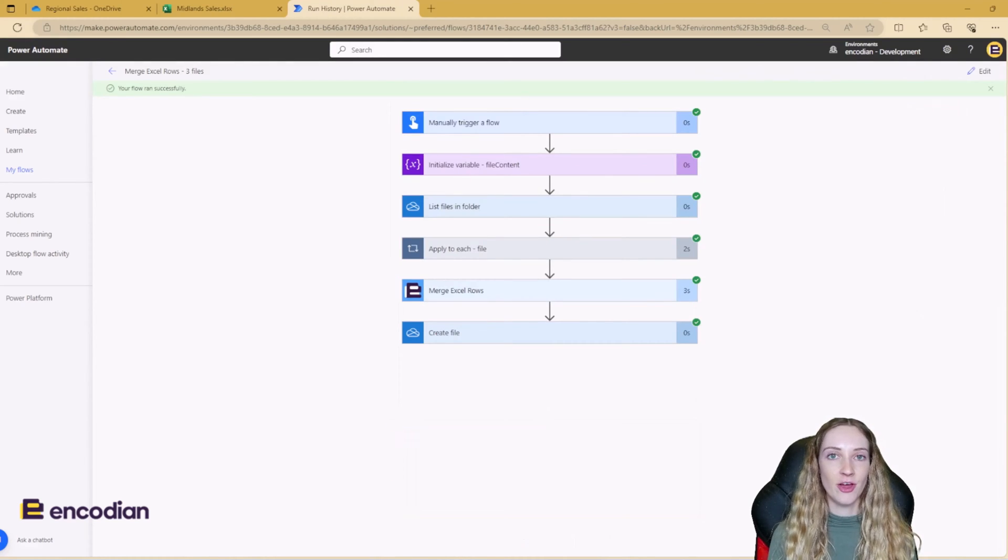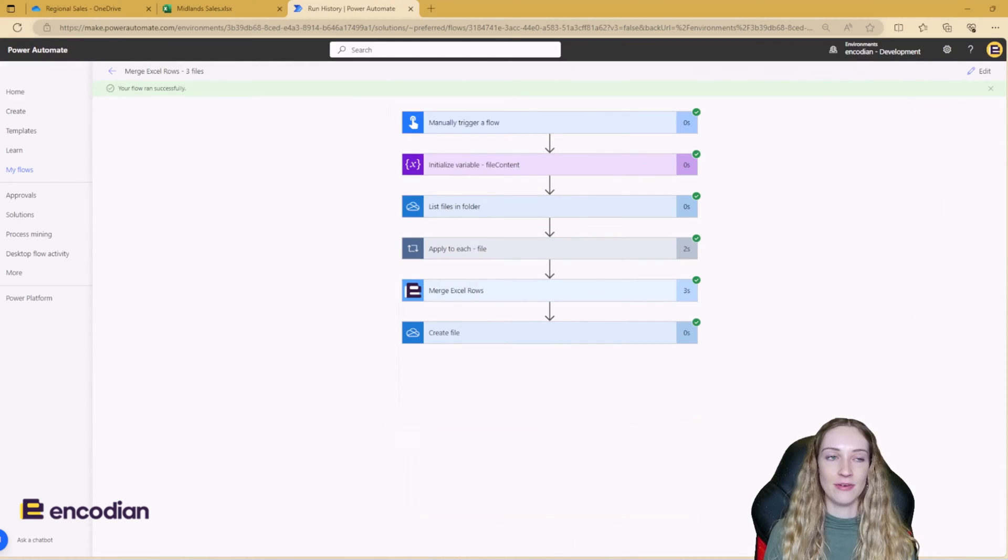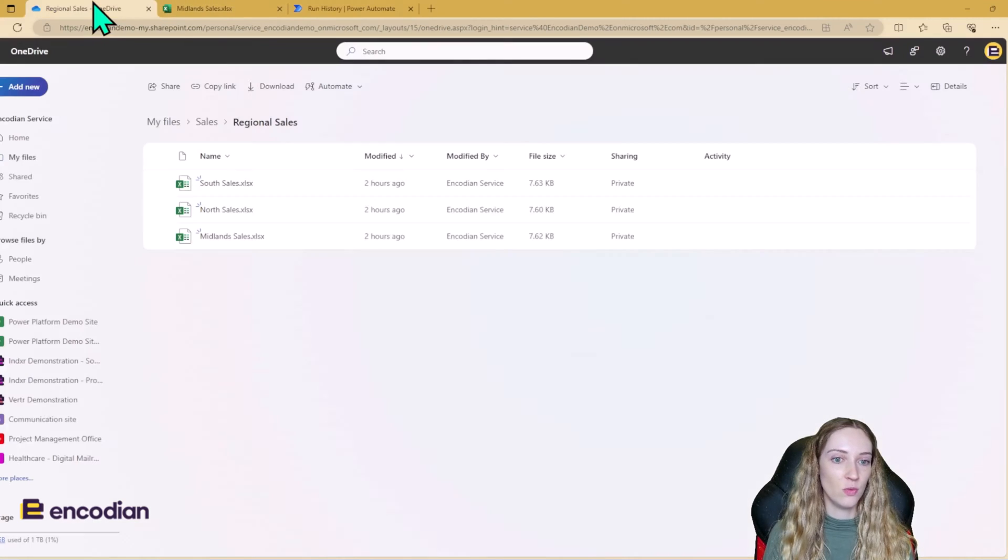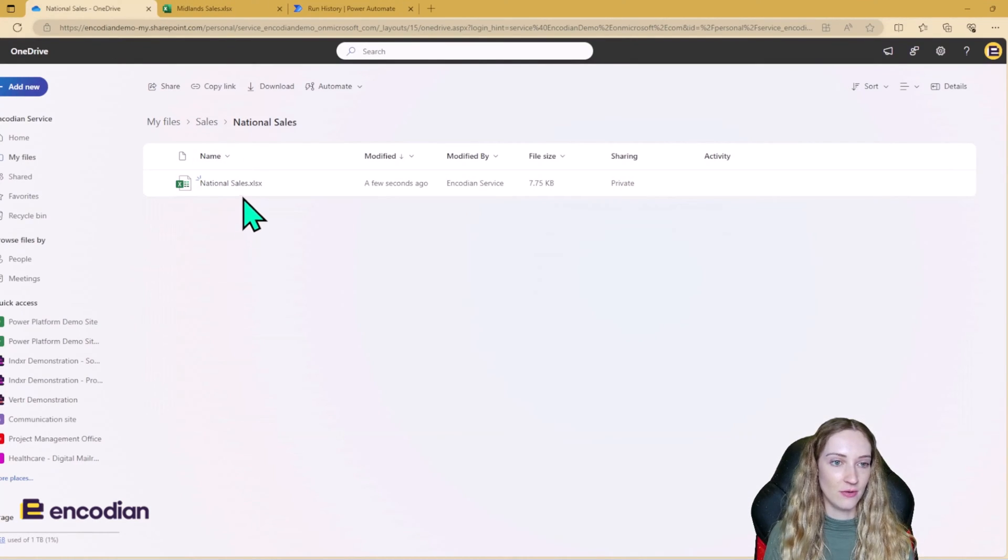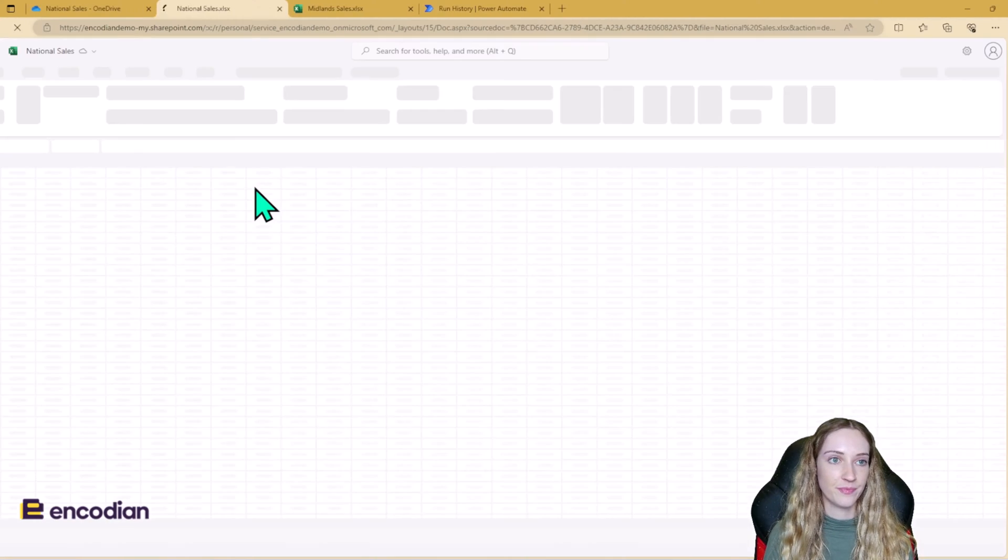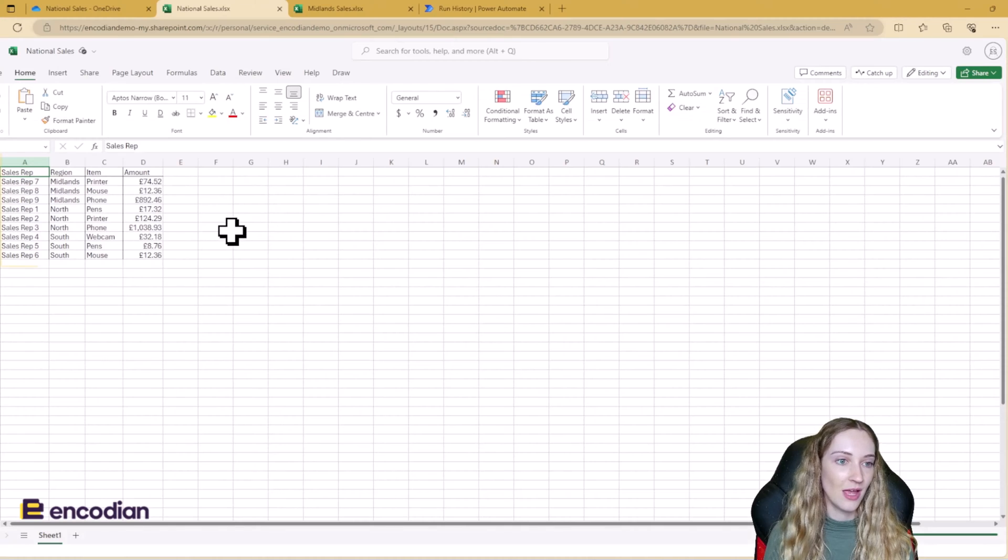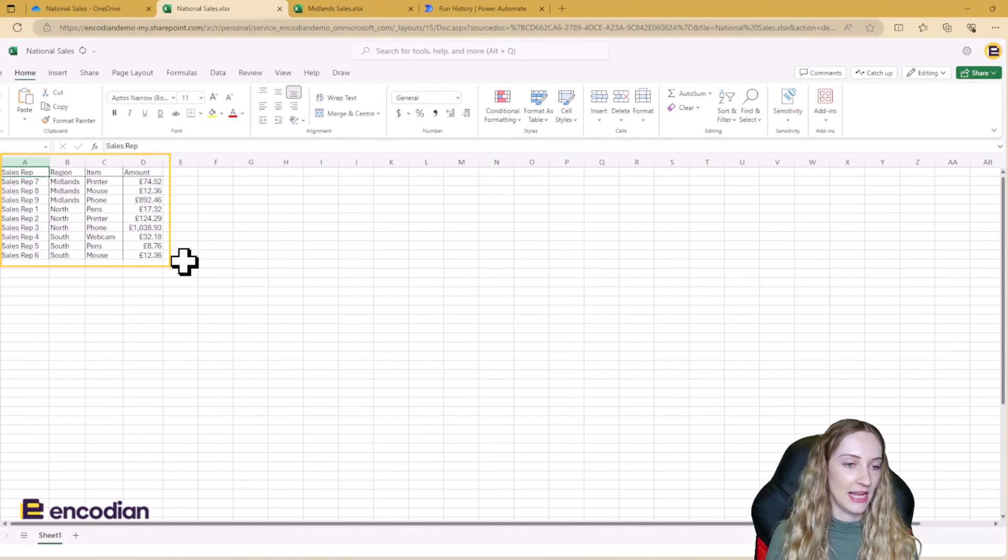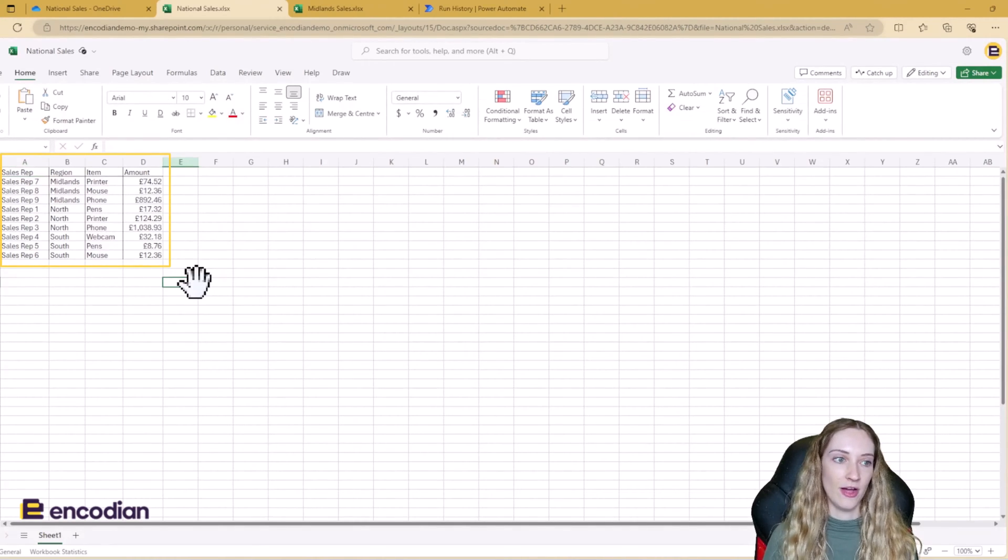So the flow has run successfully. So let's take a look at the results. So I'm going to go back to OneDrive, back to sales, national sales. See, we've got a file added a few seconds ago.